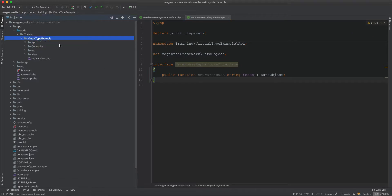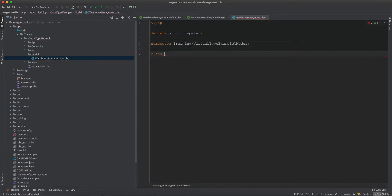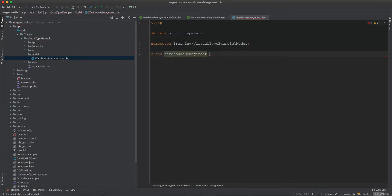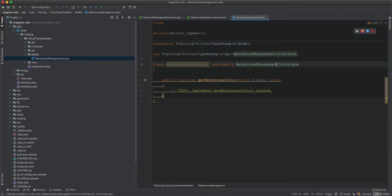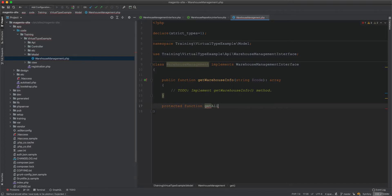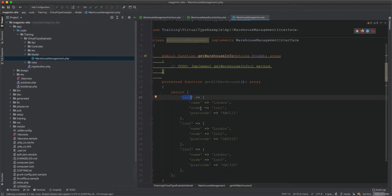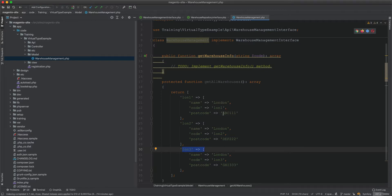Now we create the models. The WarehouseManagement class implements WarehouseManagementInterface. We add a protected method getAllWarehouses that returns an array of warehouses: lon1, lon2, and lon3 — all in London but with different postcodes and codes.